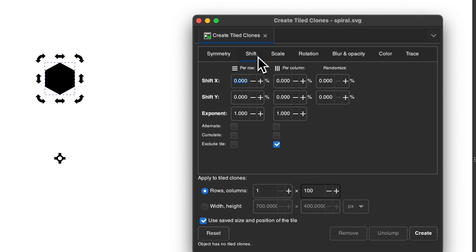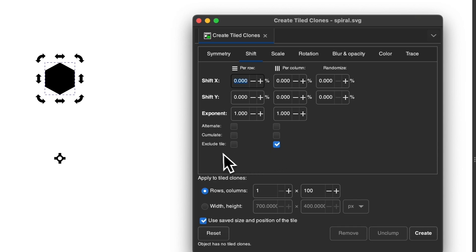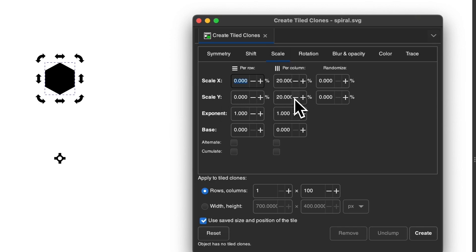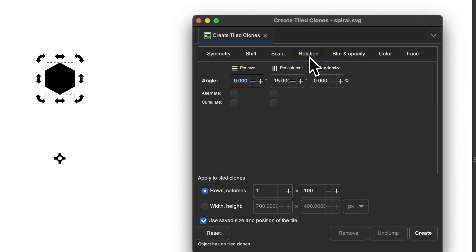And then come over here to the shift tab. Make sure you have this box enabled right here that says exclude tile but only for the column. And then come over here to scale. We're going to scale the X and the Y by 20% per column. And then we'll come over here to rotation. And we're going to rotate the per column by 15 degrees.